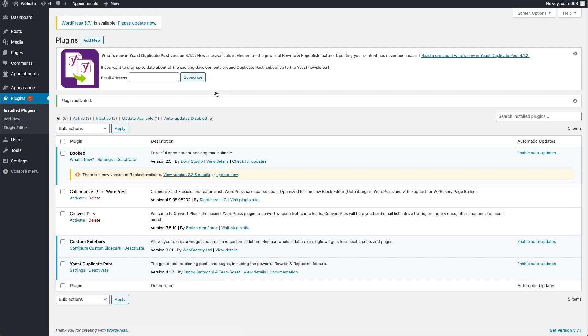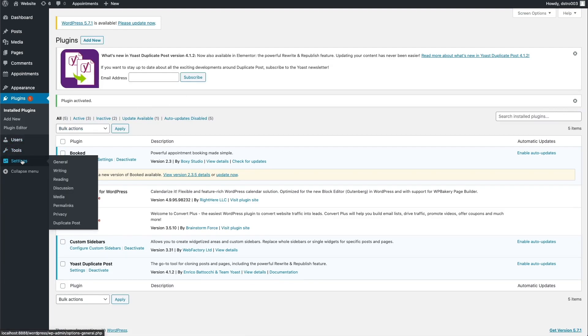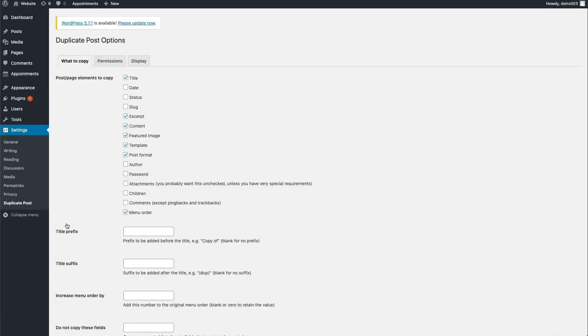Before we go over how you can duplicate your pages or posts, let's take a look at the plugin settings so you can see the options available for how the plugin duplicates your posts. Navigate to the left sidebar, then Settings, and go down to Duplicate Post and click that option. The duplicate post options will be displayed in three tabs. There are three settings you will want to adjust in order to have this plugin running efficiently for you.